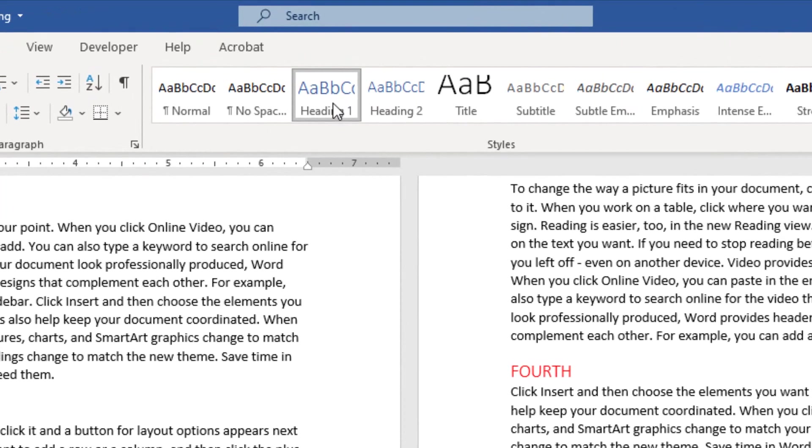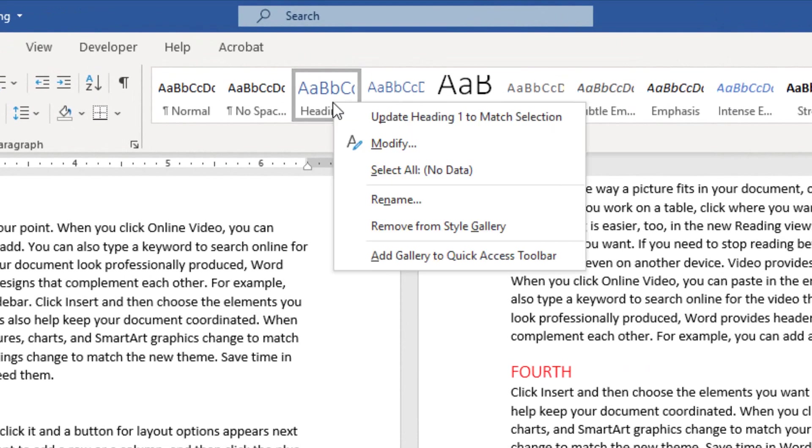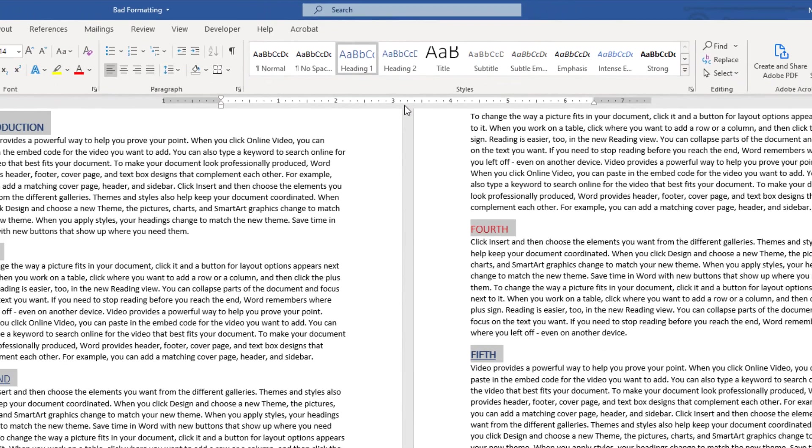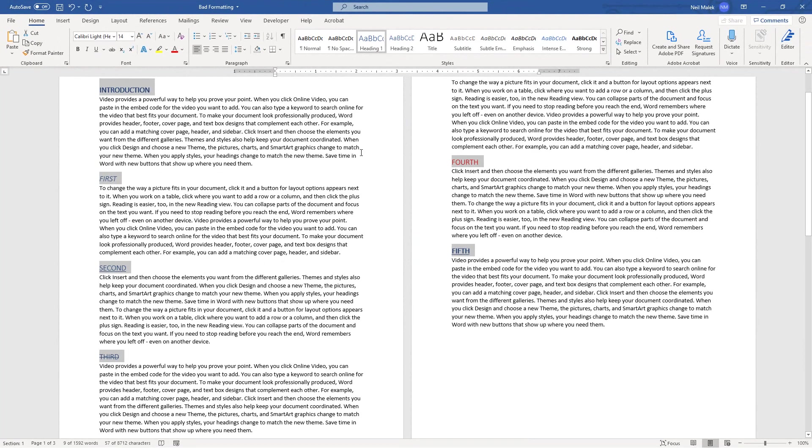I can go up to the Styles panel, right click on Heading One, and I can tell it I want to select all the Heading Ones. And just like that, it's gone through my entire document, found every instance of Heading One...